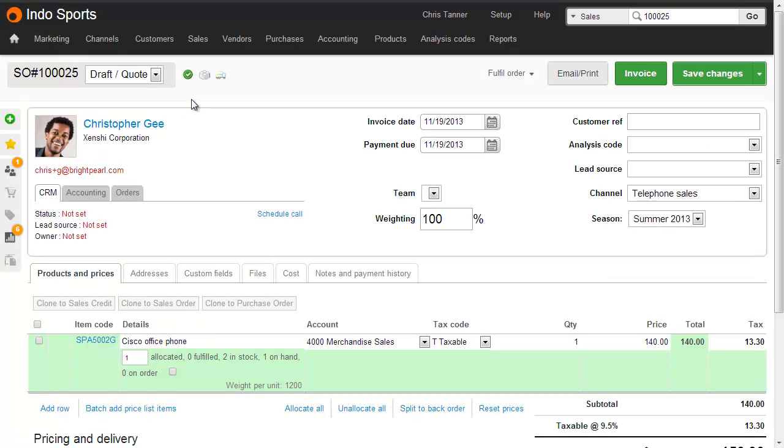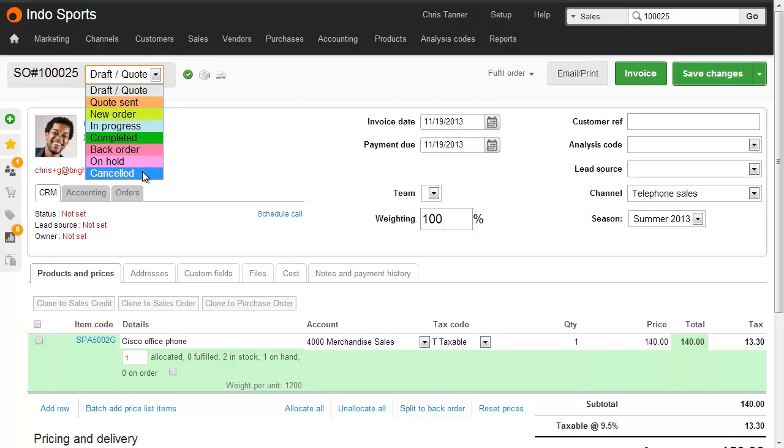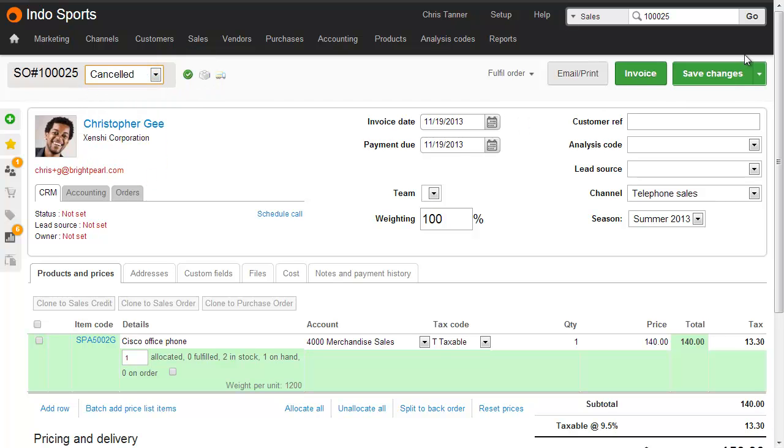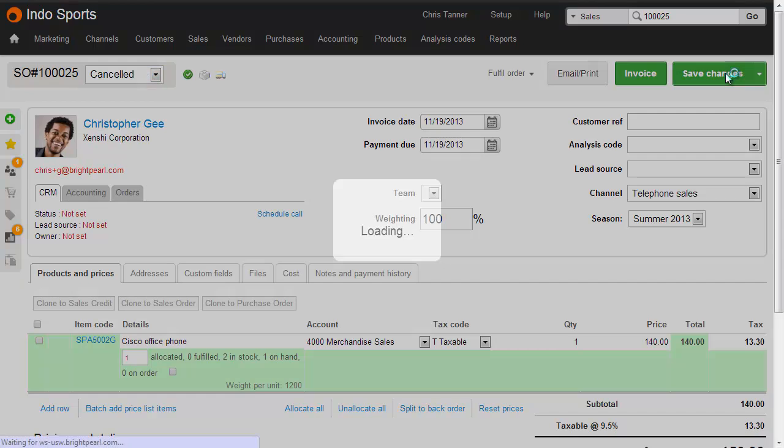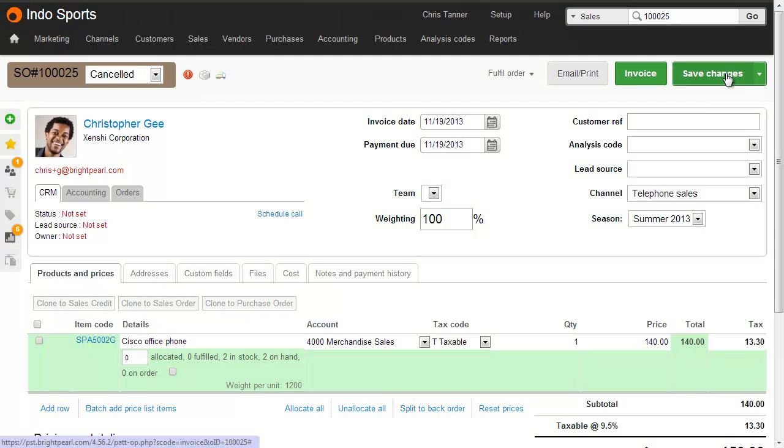Here we have a sale that's been fully allocated, which you can see by the green tick. If we cancel this particular sale and Save Changes, you'll see that all allocations are automatically released.